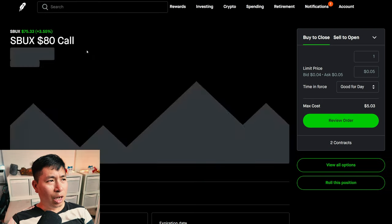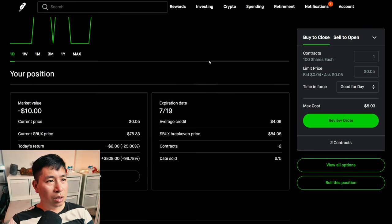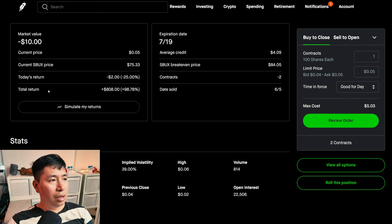I am selling Starbucks $80 covered calls. These expire July 19. My total return, $808.